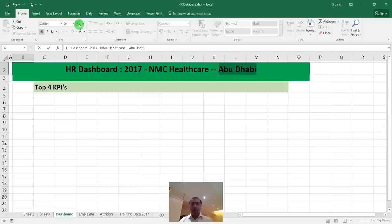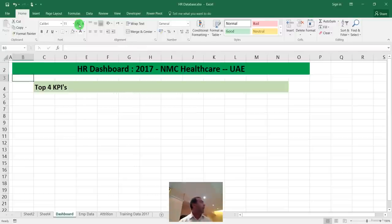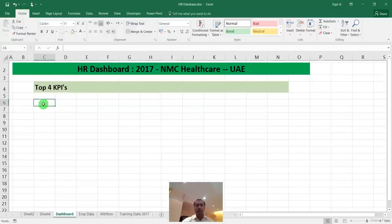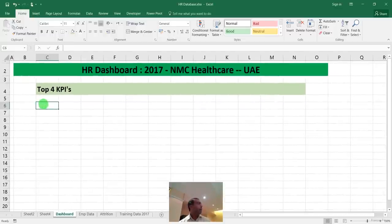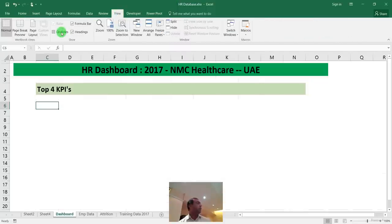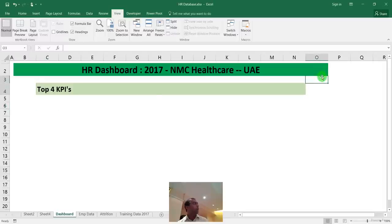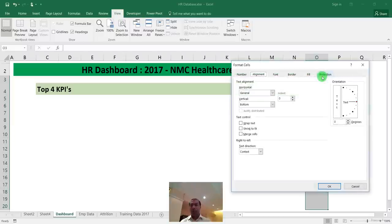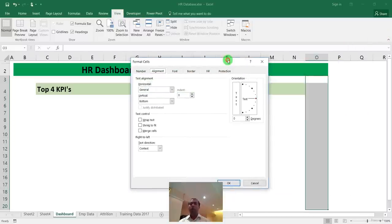To calculate total hiring cost, type =SUM(, go to the employee data sheet, and click on the hiring cost column heading to reference the entire column dynamically. Press Enter. This connects your KPI card to the live data. As records are added and refreshed, the KPI values will update automatically, giving management a real-time view of key metrics on the dashboard.